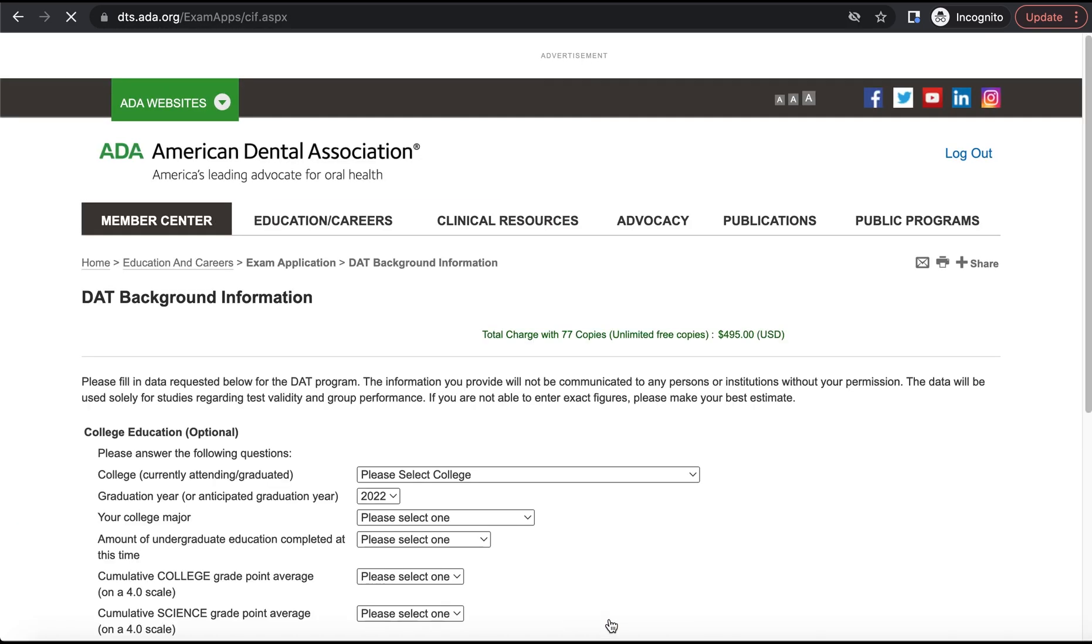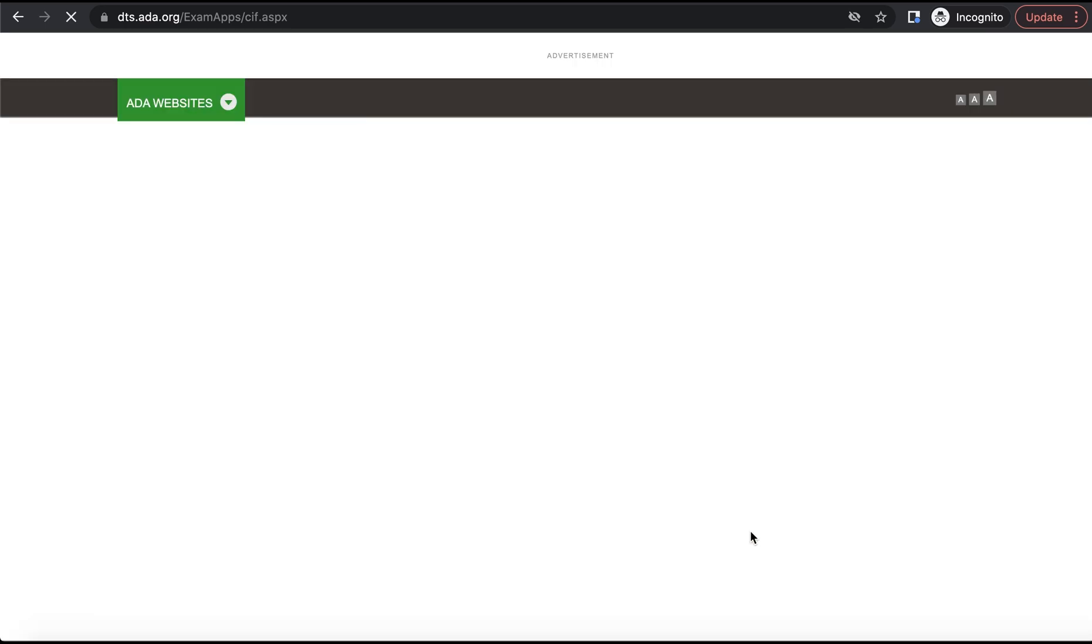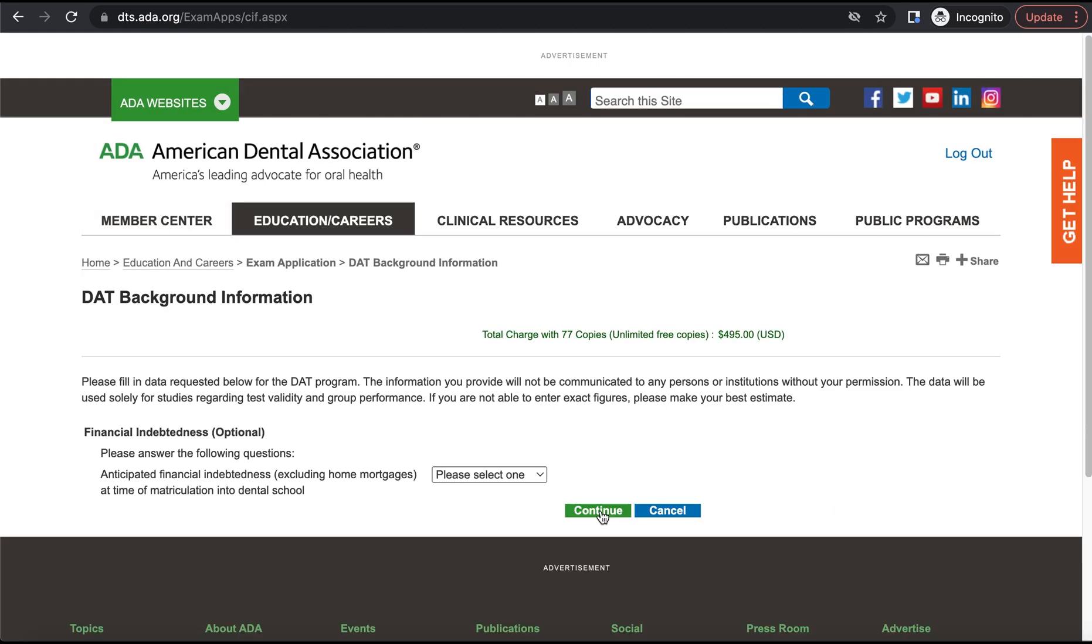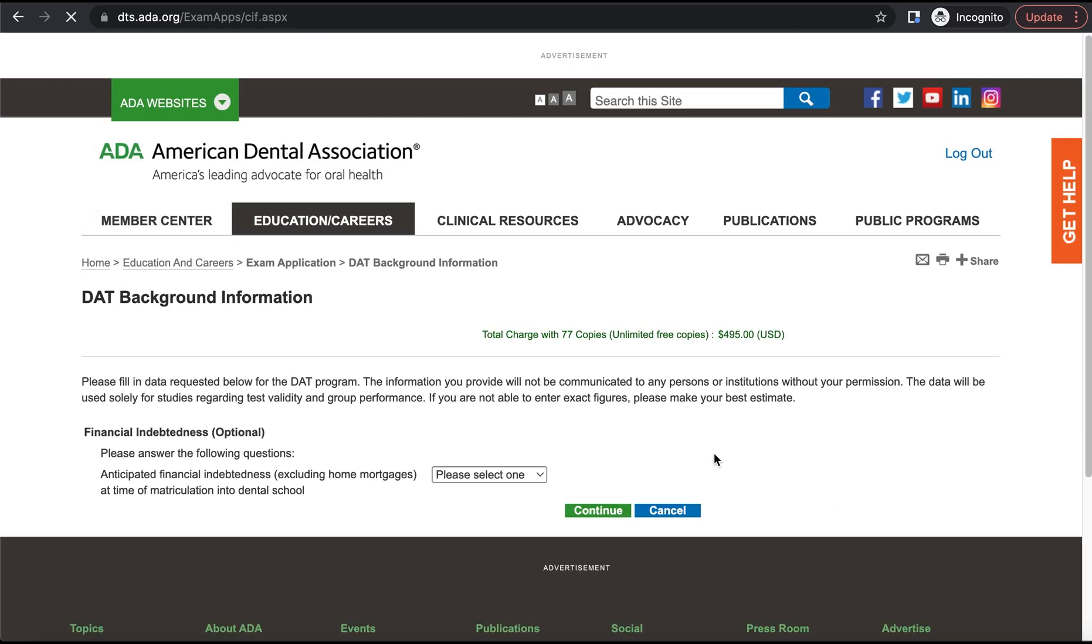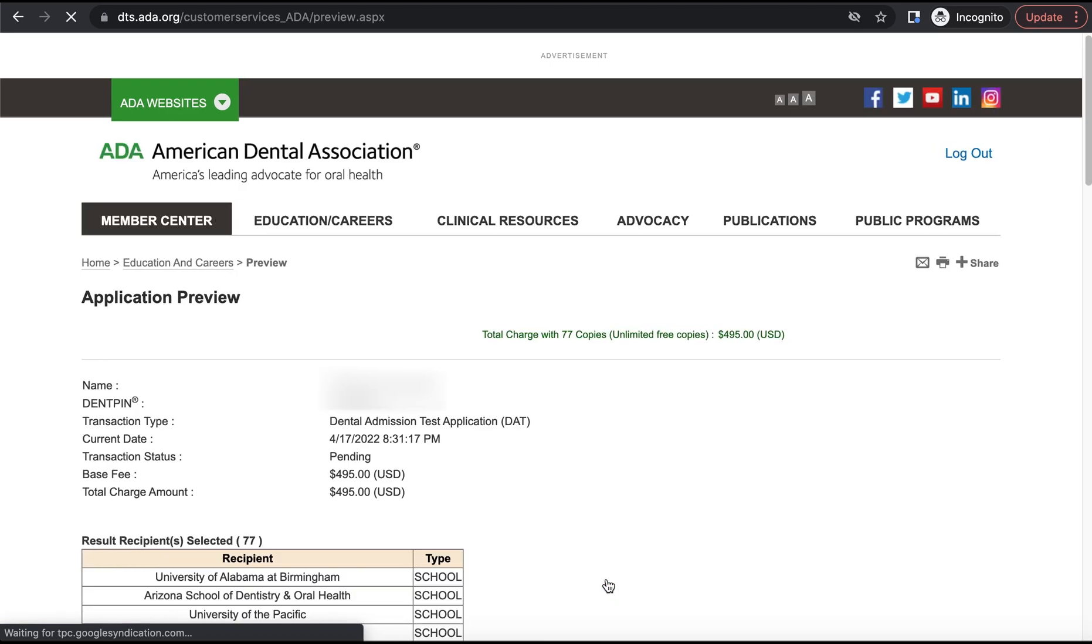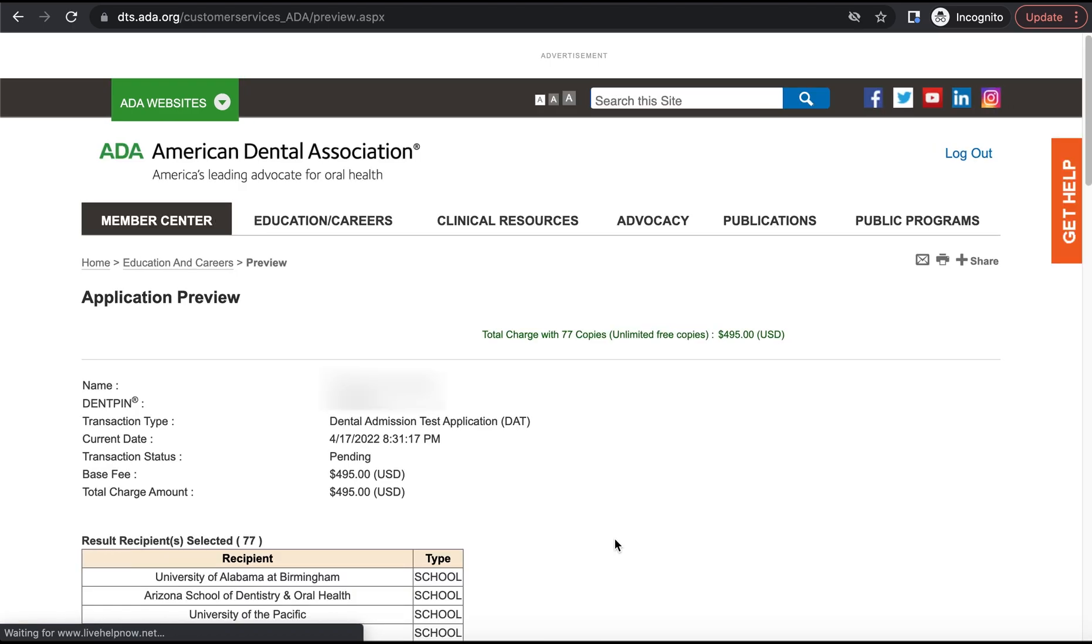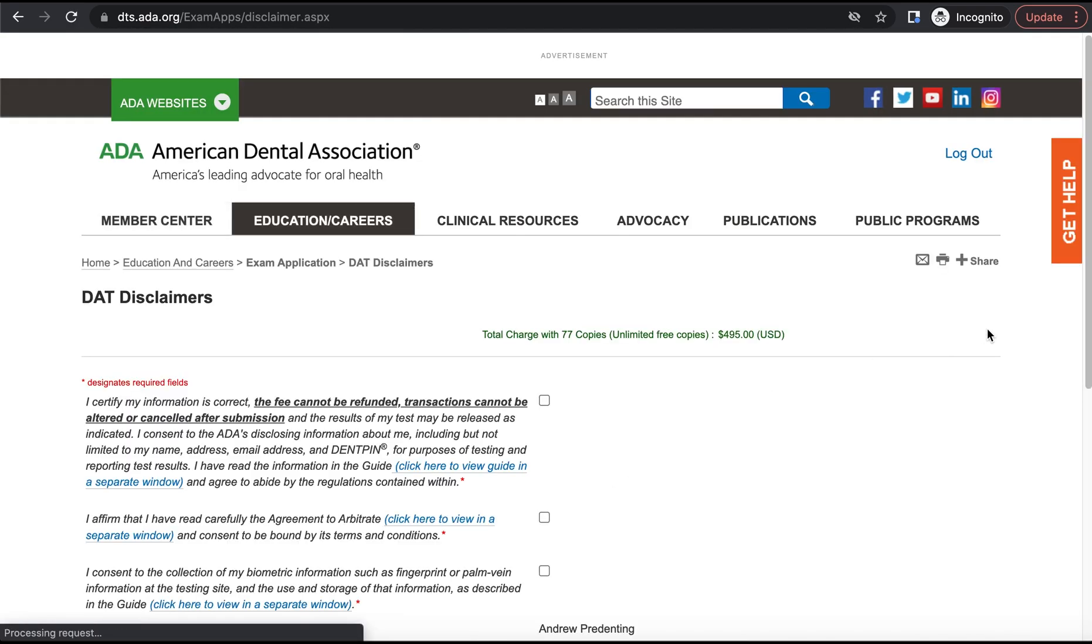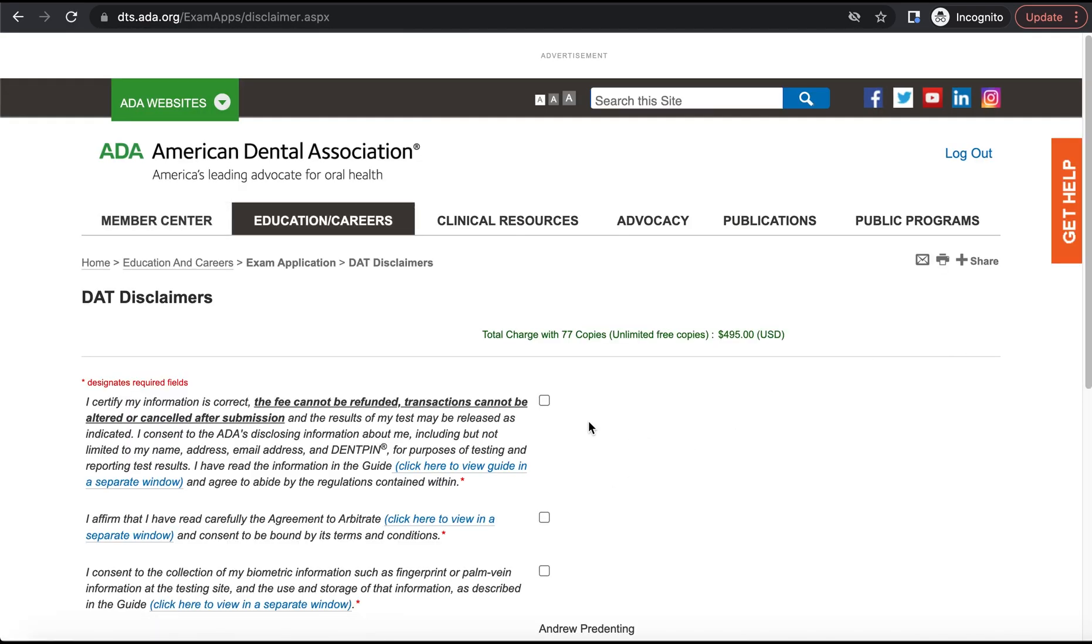And then the ADA is just going to ask you some more basic questions here where there's no significance to how you answer. And we can see all the schools that we selected for our official score report to be sent to and some final acknowledgements. And then once we've signed up for the DAT through the ADA, it's typically going to take about two days for you to get an actual eligibility ID.